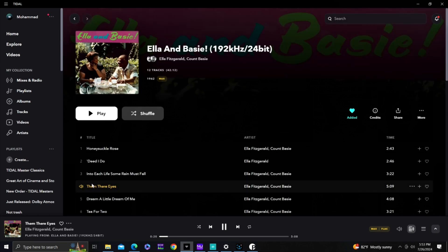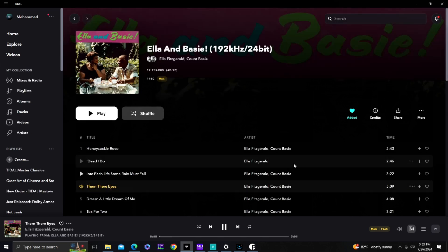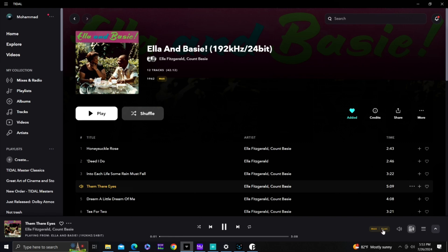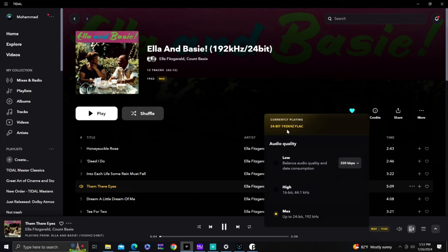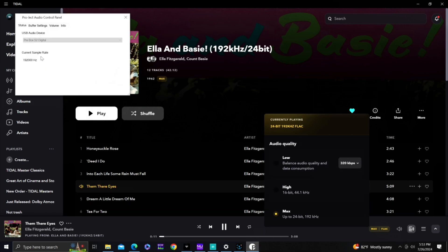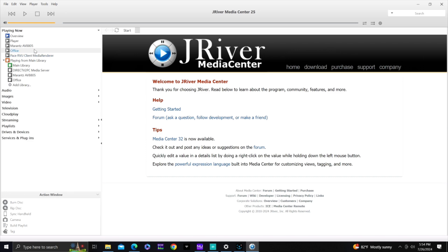One more track — Ella and Bessie. This one plays up to 24-bit 192 kHz. Check the Pre-Box console: 192 kHz confirmed. That's how Tidal works.